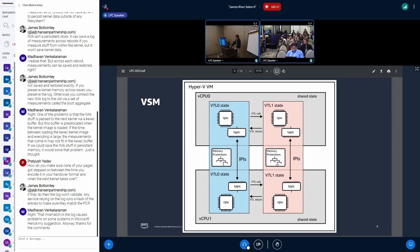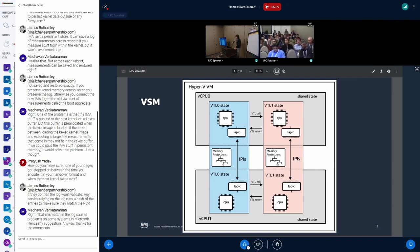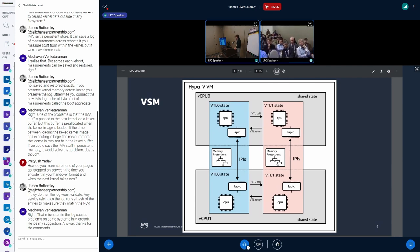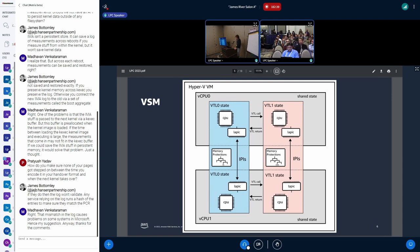Why do we want VSM in general? Because customers want to use it, and it's becoming a standard requirement for the US government.